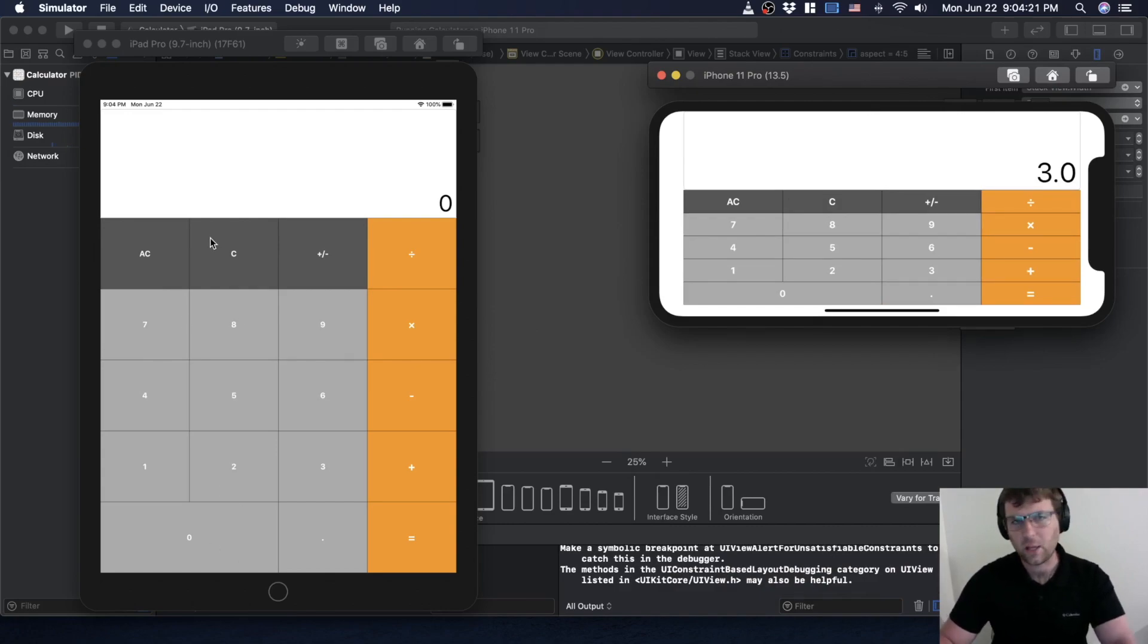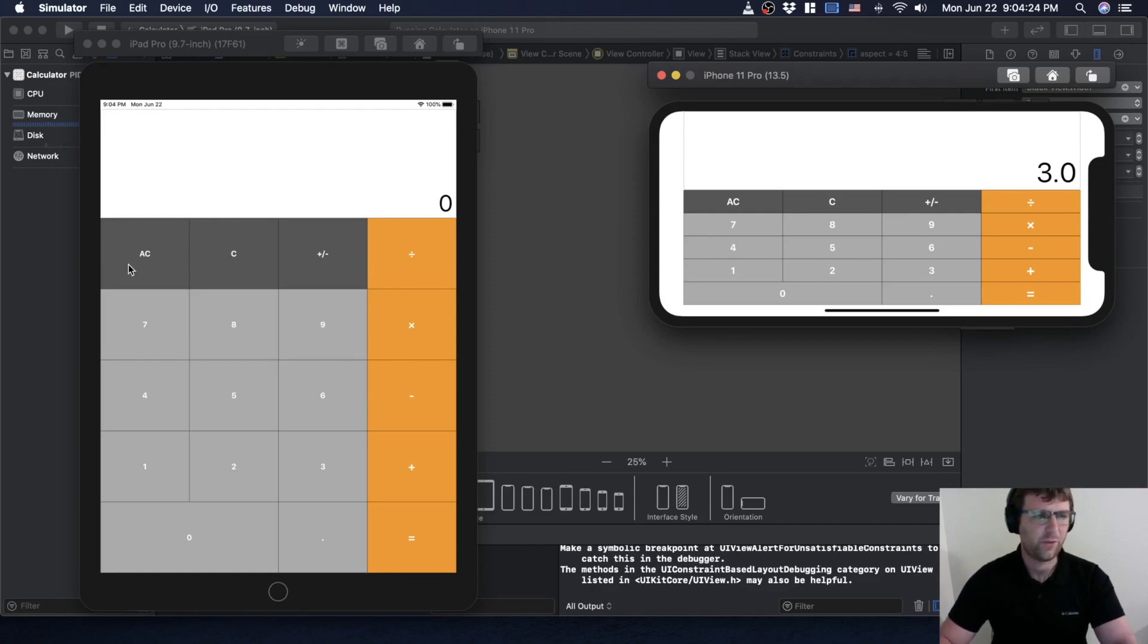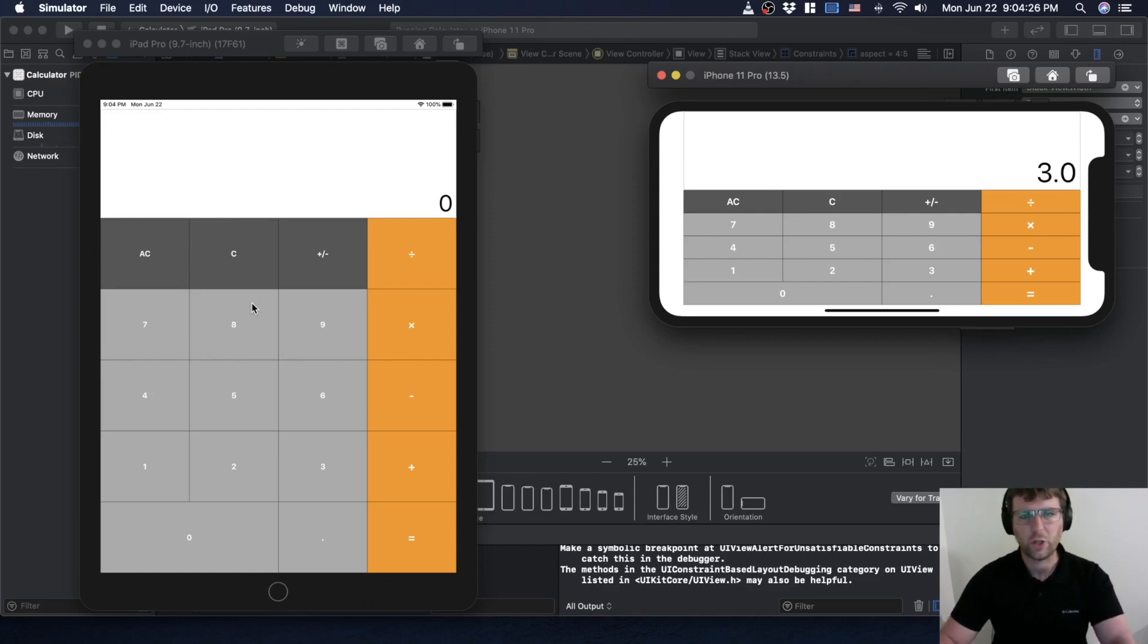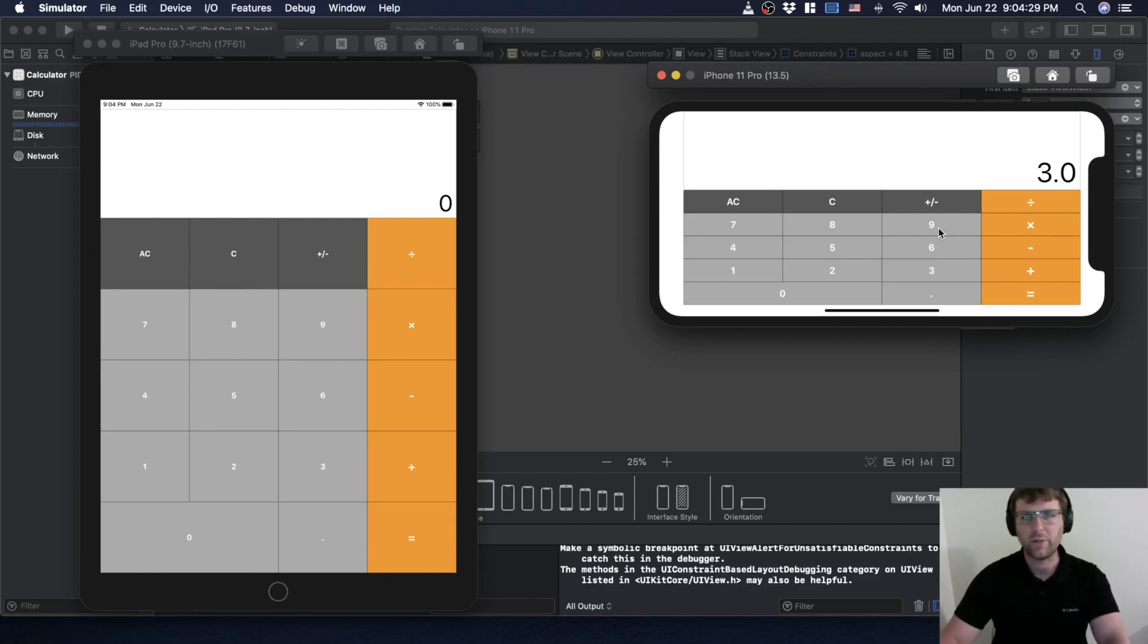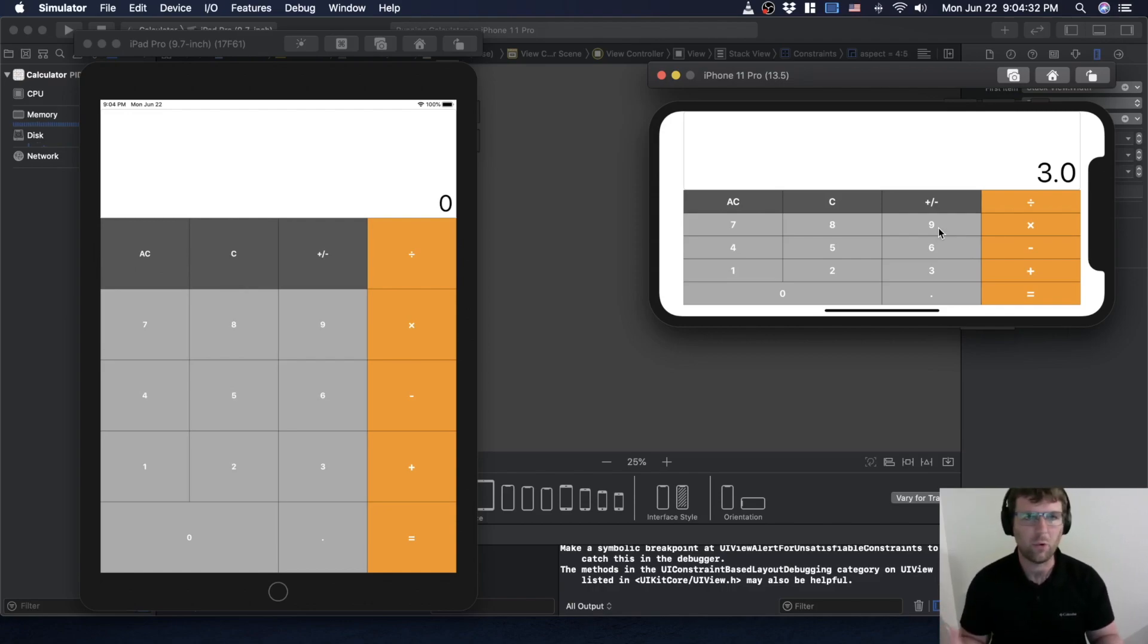They have different constraint ratios depending on what the orientation of the screen is, and that's going to be really important because there are lots of different devices out there, so we want to make sure we can handle that.